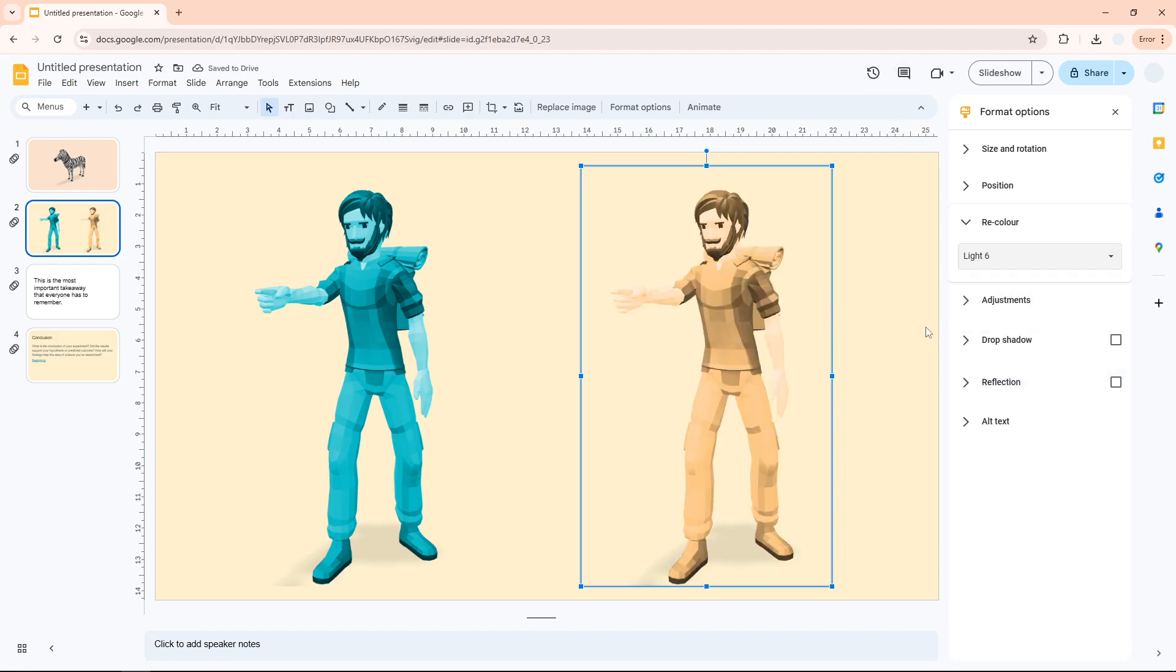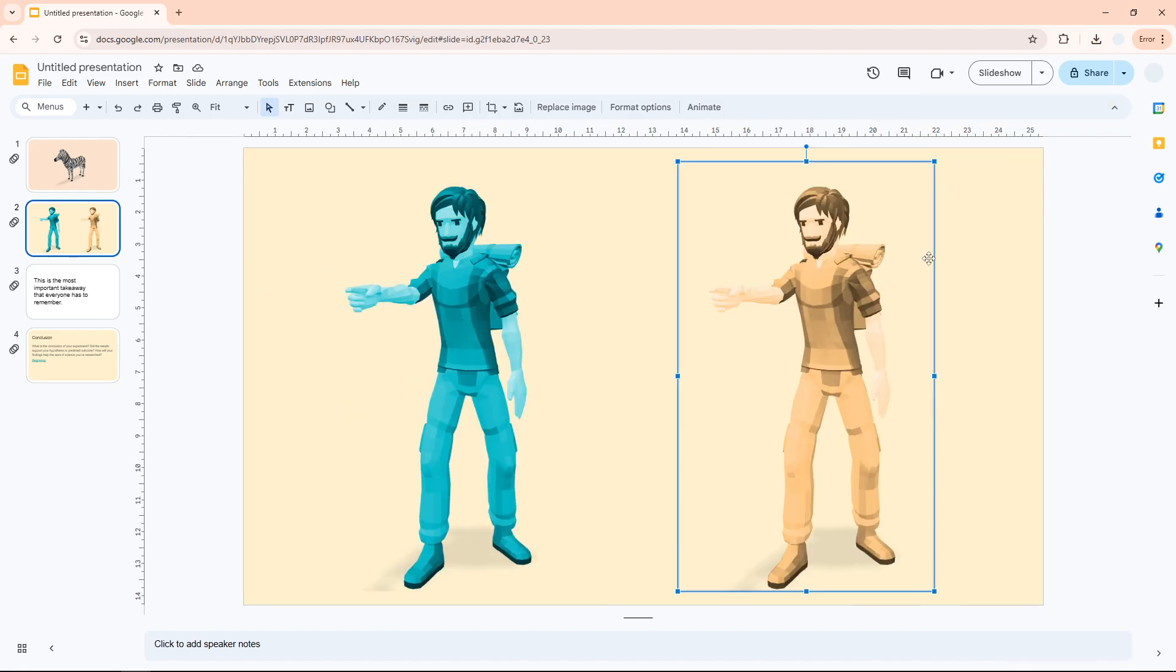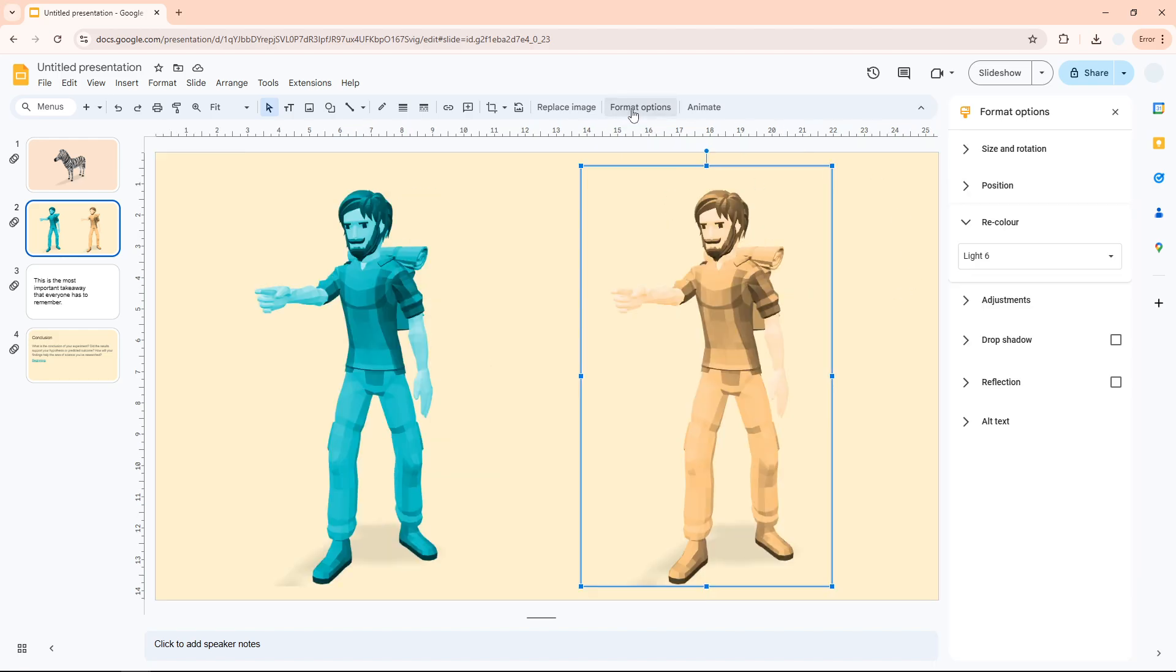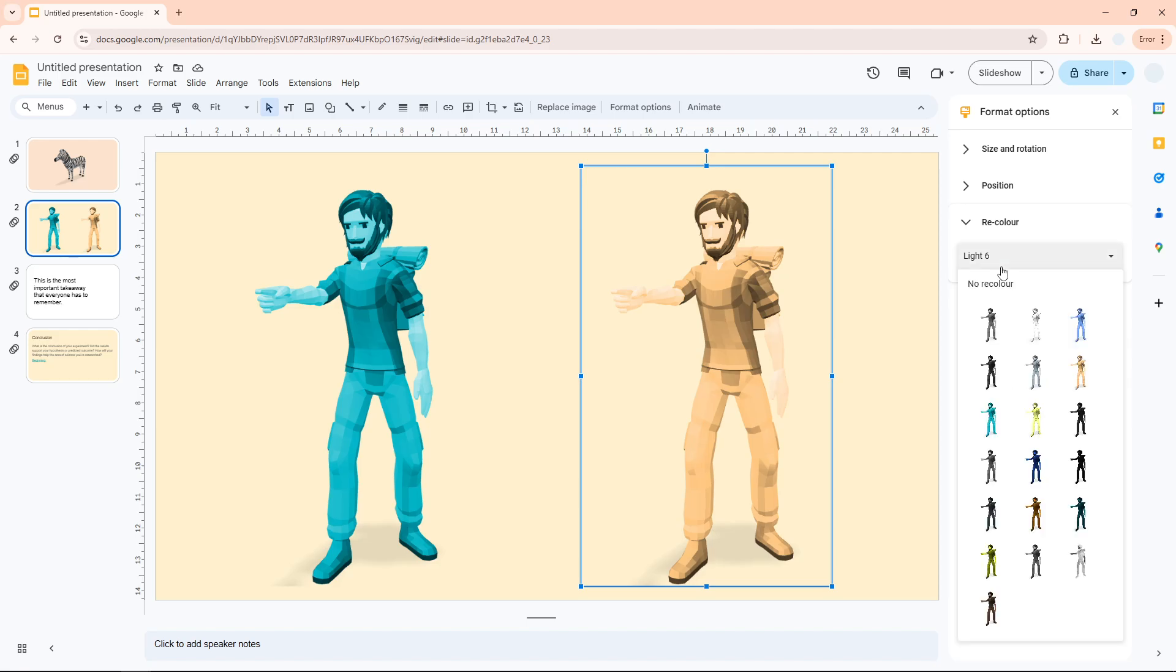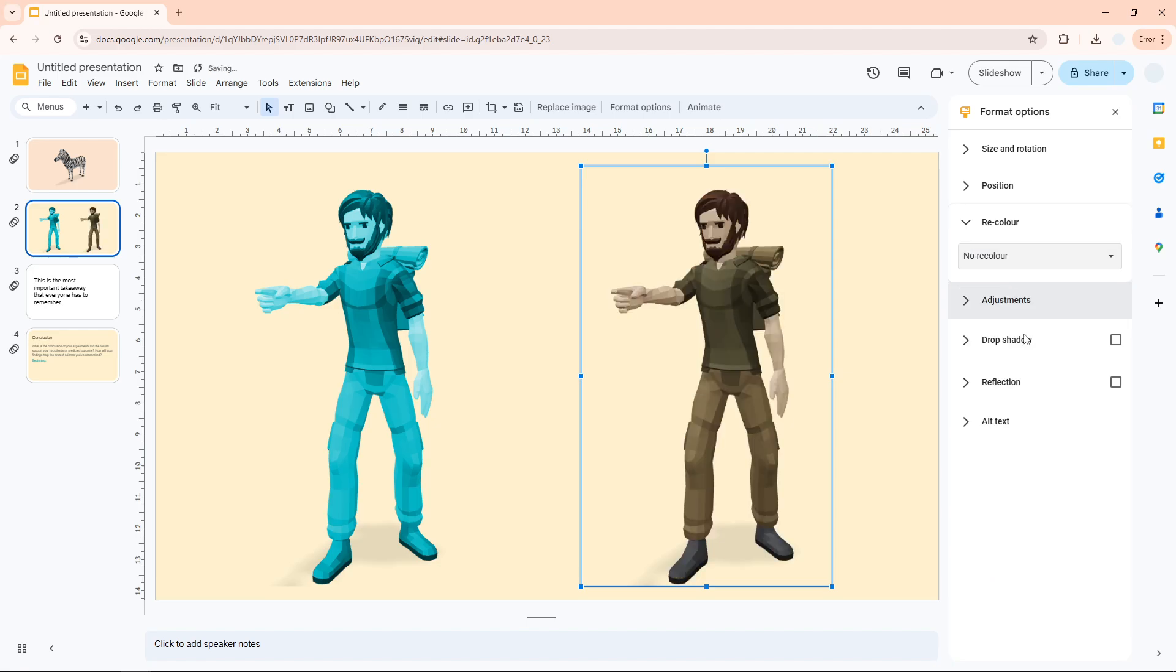Of course, when you're done you can close this option. And if you want to go back and change the color again, just go to the Format Options again and you will see the option that allows you to change the color. Or you can also click No Recolor if you are unhappy with the result.